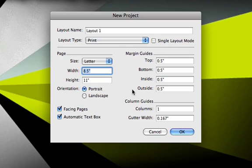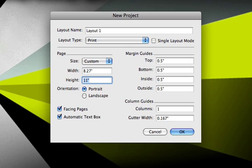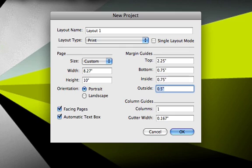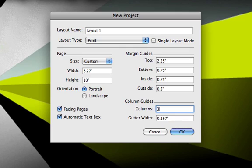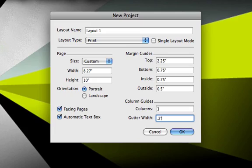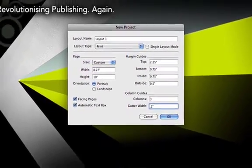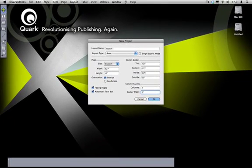So the first thing I'm going to do is enter the measurements from my sketch here into the dialog. I'm going to make a page that's 8.27 inches wide by 10 inches tall. I want my top margin to be two and a quarter inch and my bottom margin is going to be three quarters of an inch. My inside margin will be the same and I want my outside margin to be a little bit less, half of an inch. As far as columns I know that I want a three column layout and based on the grid that I've sketched out I'm going to use a 0.2 inch gutter. That's the gutter is the space between those columns. And I'll go ahead and click OK.